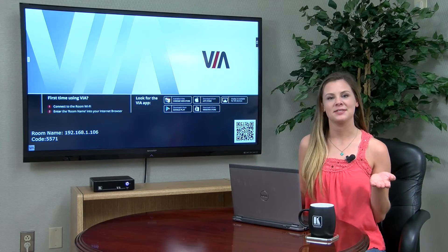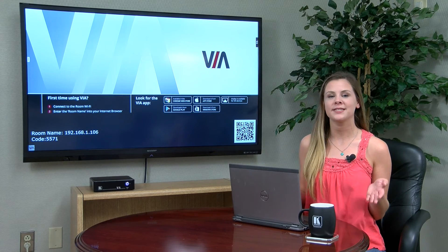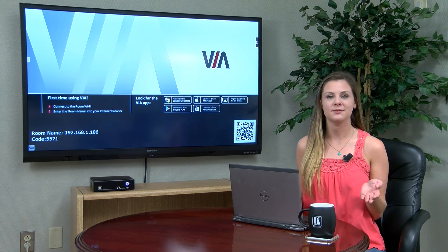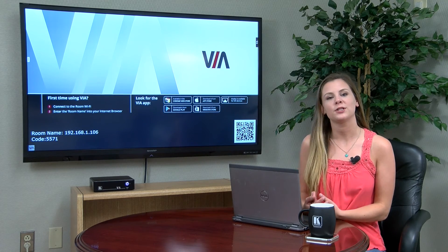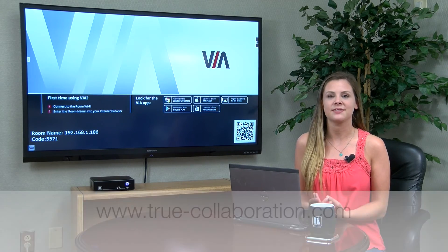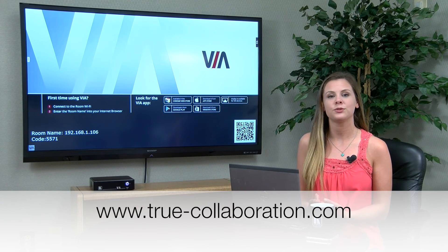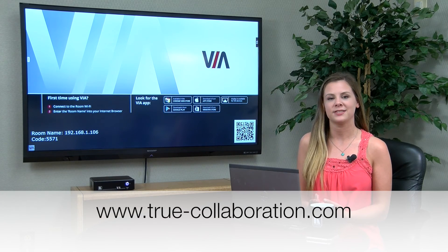It really is that simple. With VIA you can revolutionize how you do meetings. Thanks for watching. For more information, please visit us at www.true-collaboration.com.